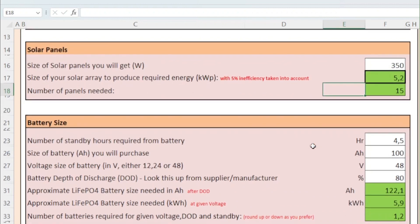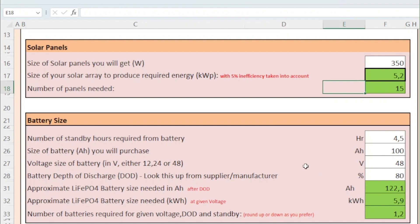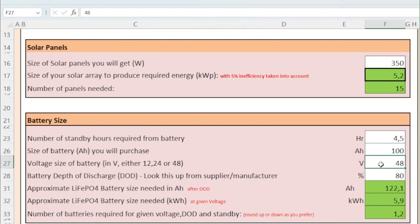Next, you need to determine the size of the battery. For that, you need to decide on the standby time you require from the battery. In this case, we decided on 4.5 hours. In order to calculate the size of battery required for that number of standby hours, you need to provide the following information that you can get from your battery manufacturer: 1. The capacity of the battery in amp hours. And 2. The voltage of the battery. For residential installations, this is usually 48 volts, but smaller systems that are 24 volts or 12 volts are also used.